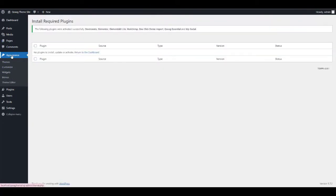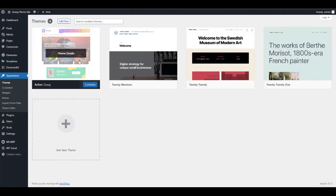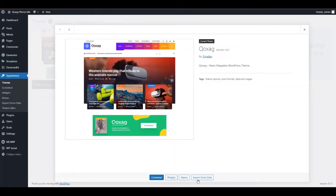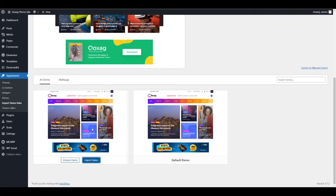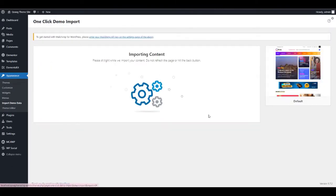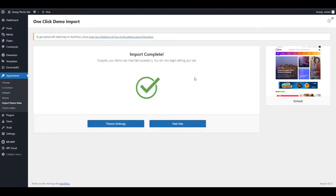Once they are installed, return to Installed Plugins and activate them. Now you are ready to start customizing your theme. Go to Appearance, then Theme, and select Kojak. Click Import Demo Data and you will see the option for importing a demo. If you already have existing data, do not import the demo because this will replace all of your old content.